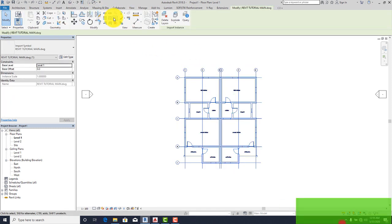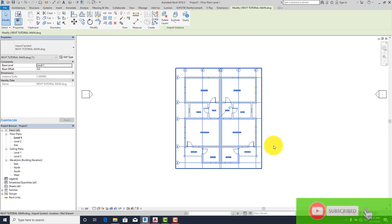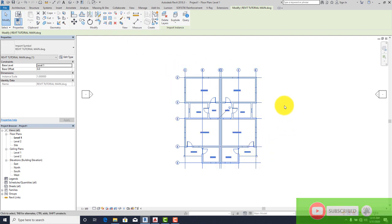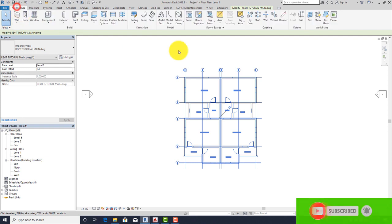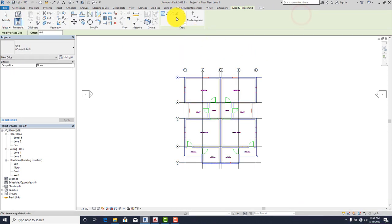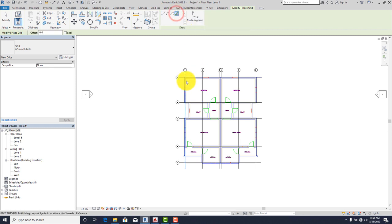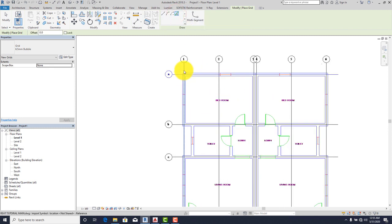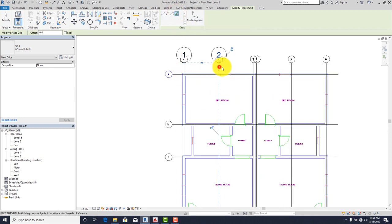Go to the pin icon and click on it. I've pinned the floor plan. Now go to Architecture and click on Grid. Click on Pick Lines. Click on each grid line to place your grid lines.